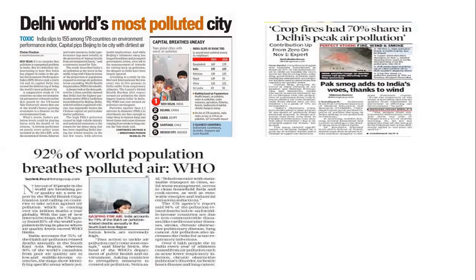Delhi is the most polluted city in the world. India slips to 155 among 178 countries in environmental performance. About 92% of the world's population lives in polluted areas. Crop fires account for 70% share in Delhi's air pollution. After Bangladesh, India is the second most polluted country. In 2020, Bangladesh ranked 139 and India ranked 123.